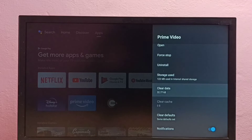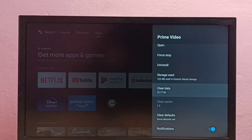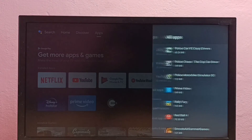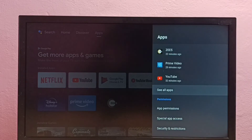Done — data has been cleared. This is how we can clear data of the Amazon Prime Video app in Android TV. Please try this.